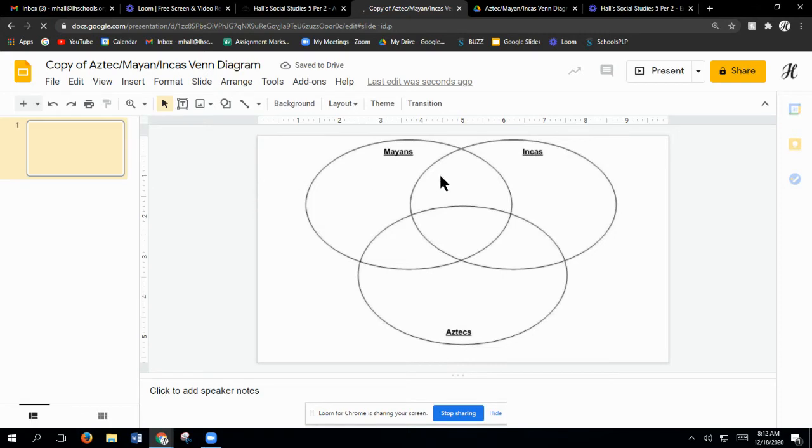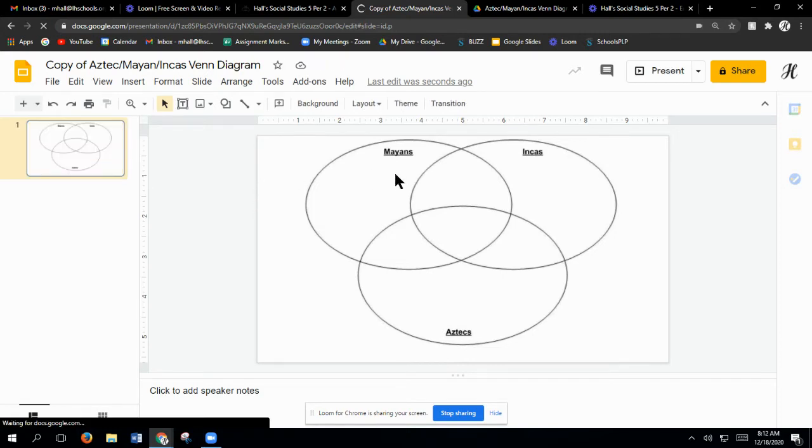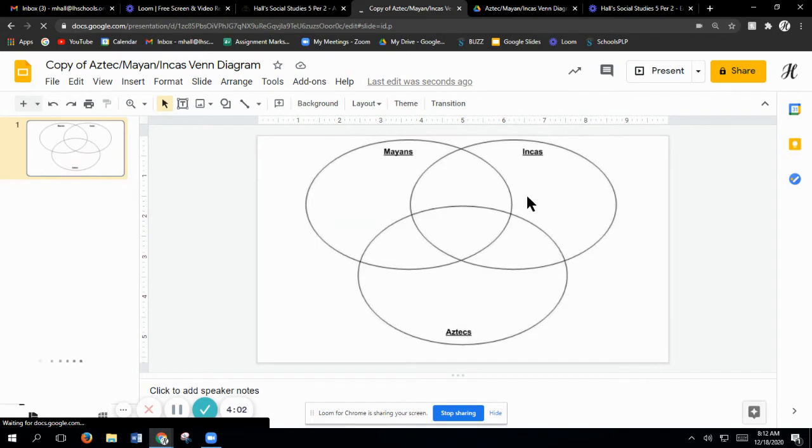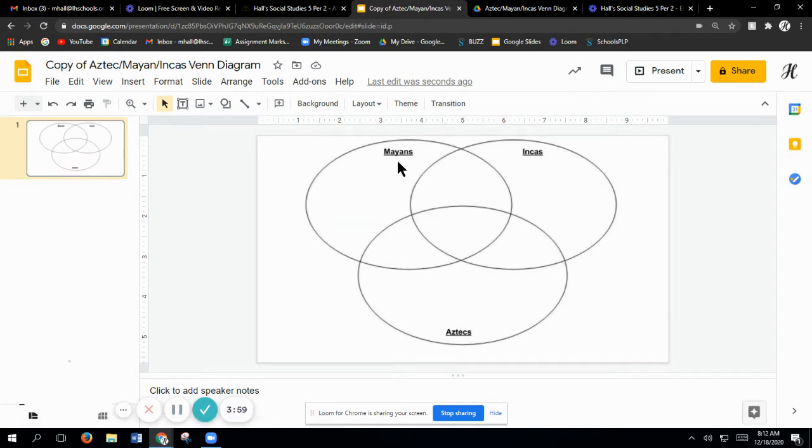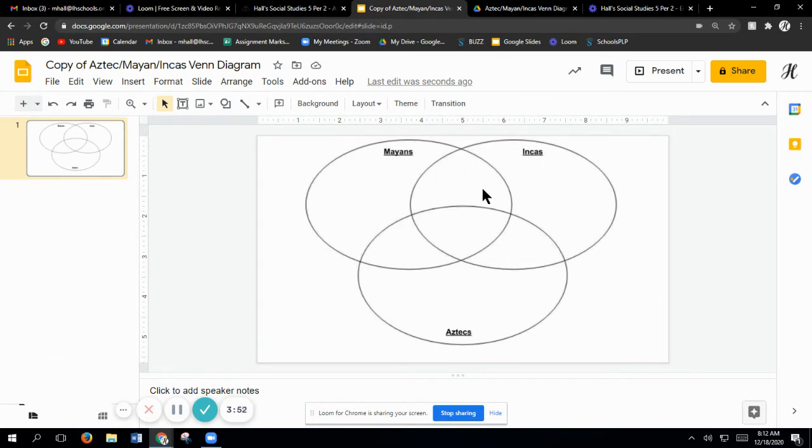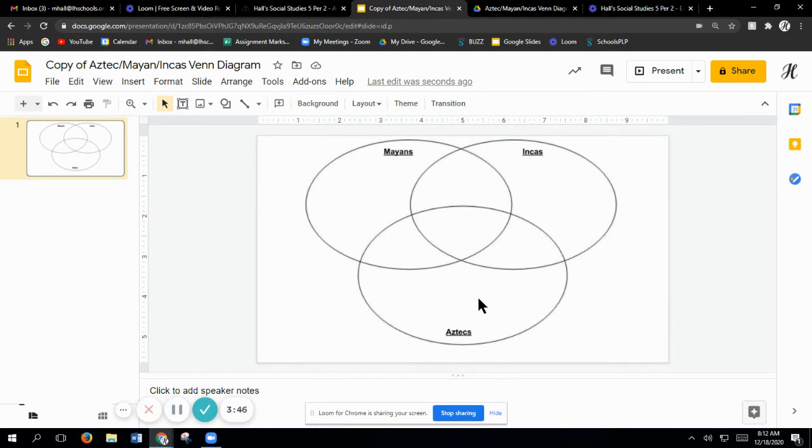On this you're just going to write the comparisons of all three. The Mayas, the comparisons that they have between the Mayas and the Incas are going to go right here in this little box itself. These out here are how they were different. Those are not things that they have in common.